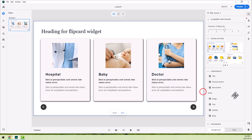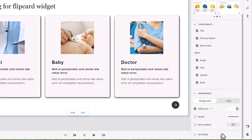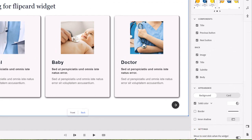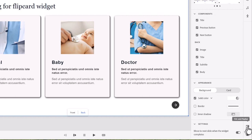If I select the overall widget and move down to Settings, it's set up by default to move to the next slide when the widget completes. The other thing I recommend you do is go into the TOC and Play Bar controls with this icon right here.